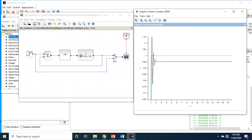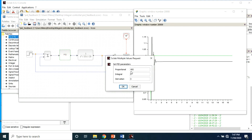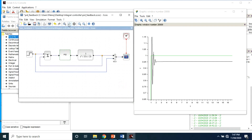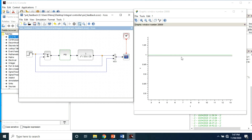To remove that offset, the integral controller is needed, which provides the necessary action to eliminate the steady state error. It integrates the error over a period of time until the error value reaches zero, and holds the value to the final control device at which the error becomes zero.